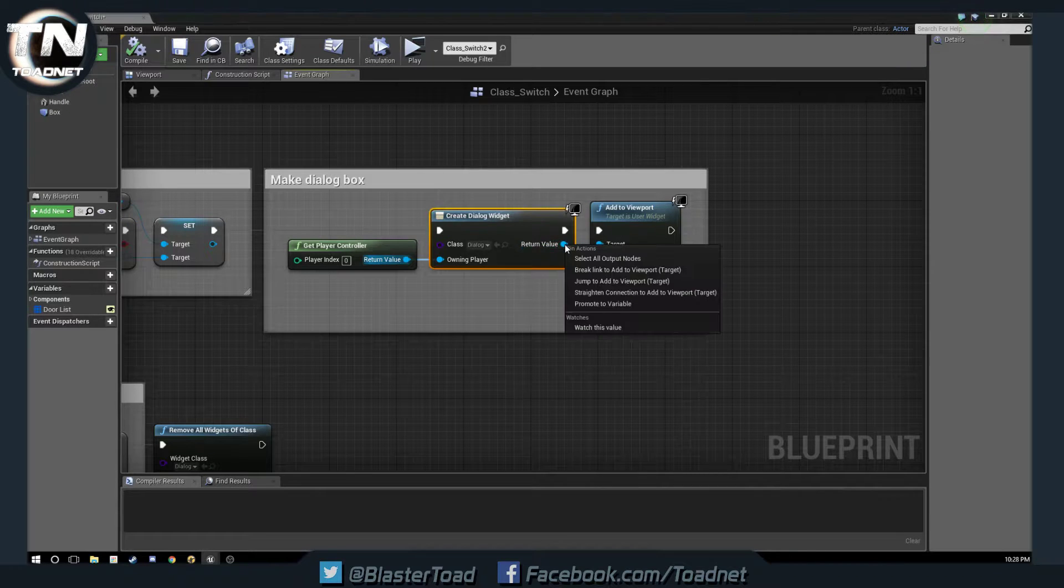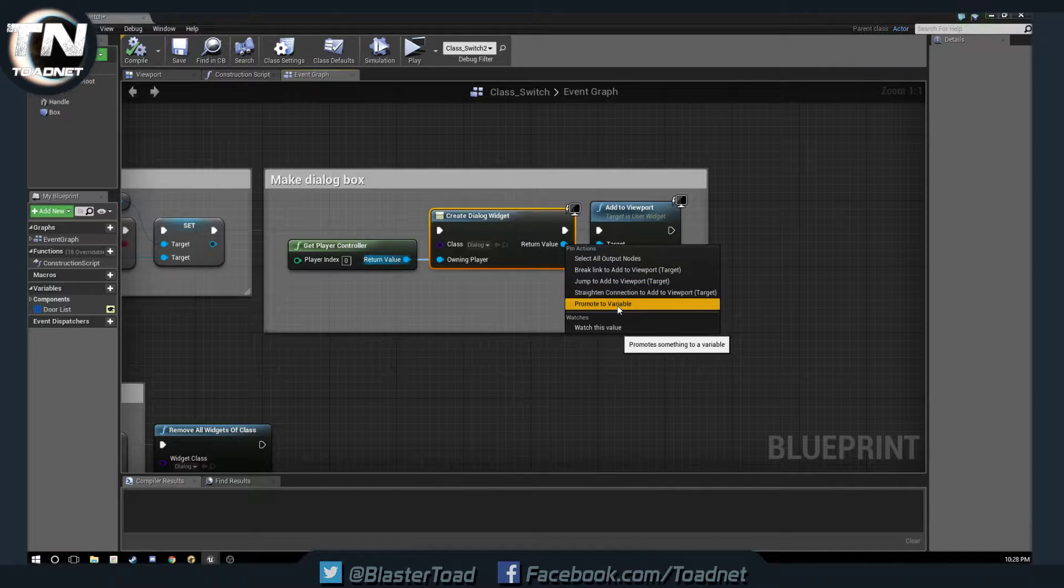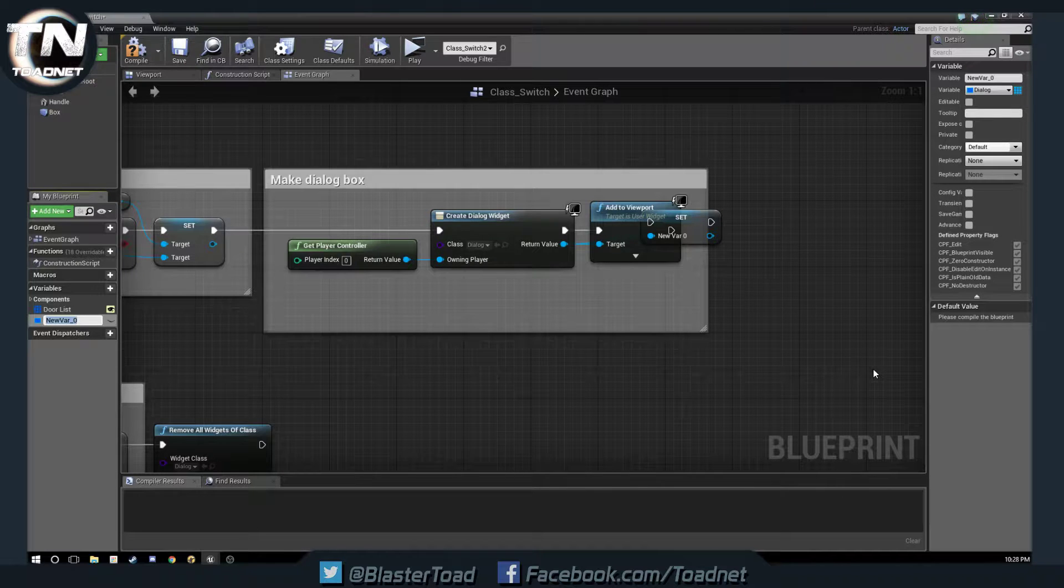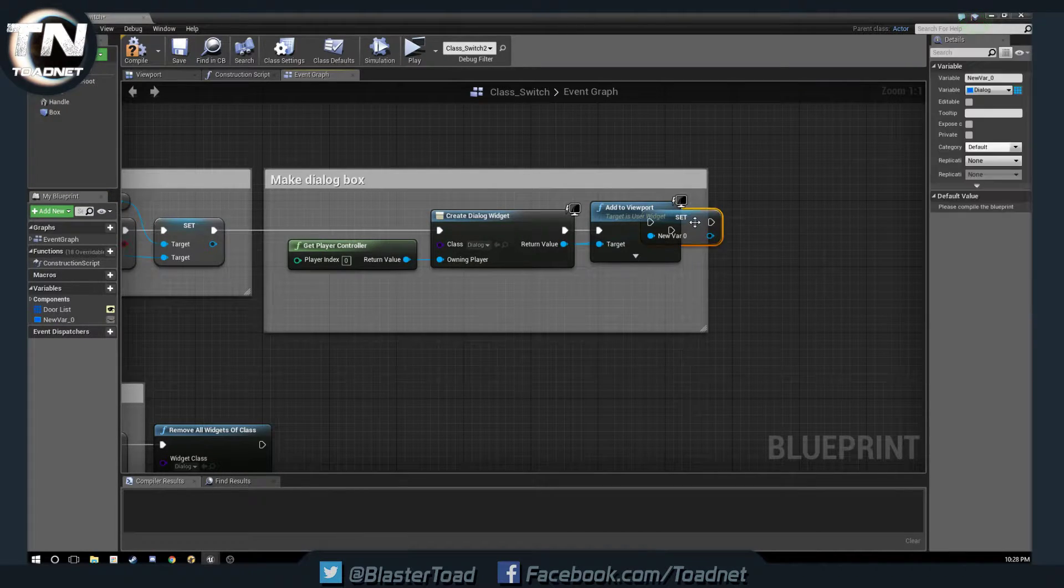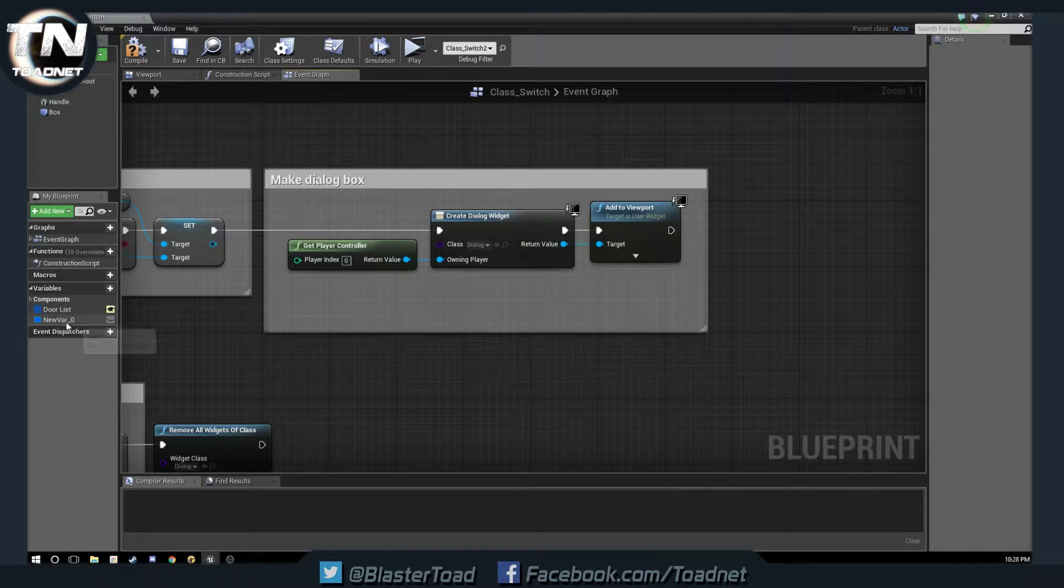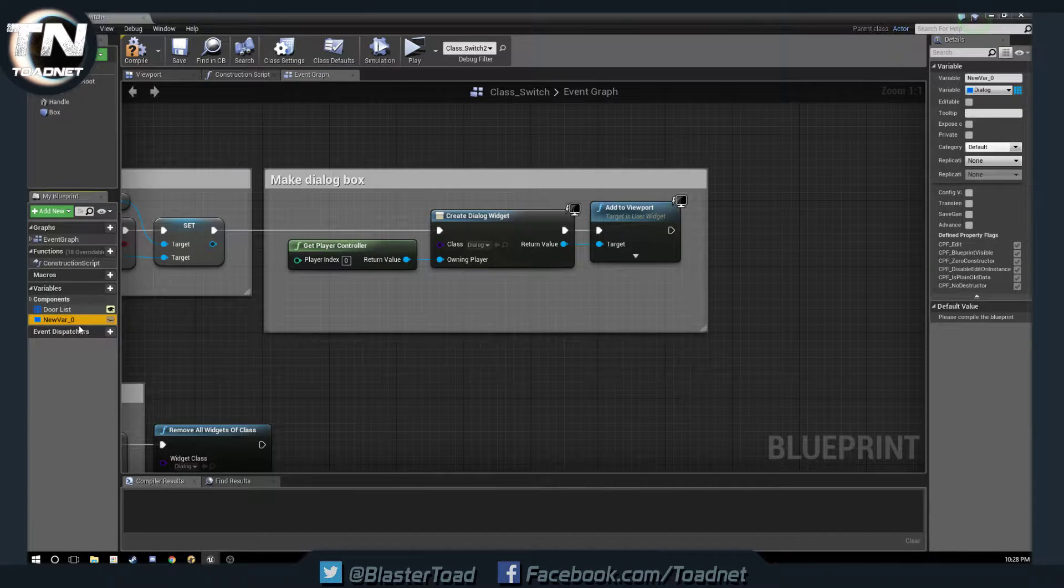and we are going to promote to variable. We are going to name this variable, actually, you know what, we're not going to do that, because that gives us the wrong type of variable.